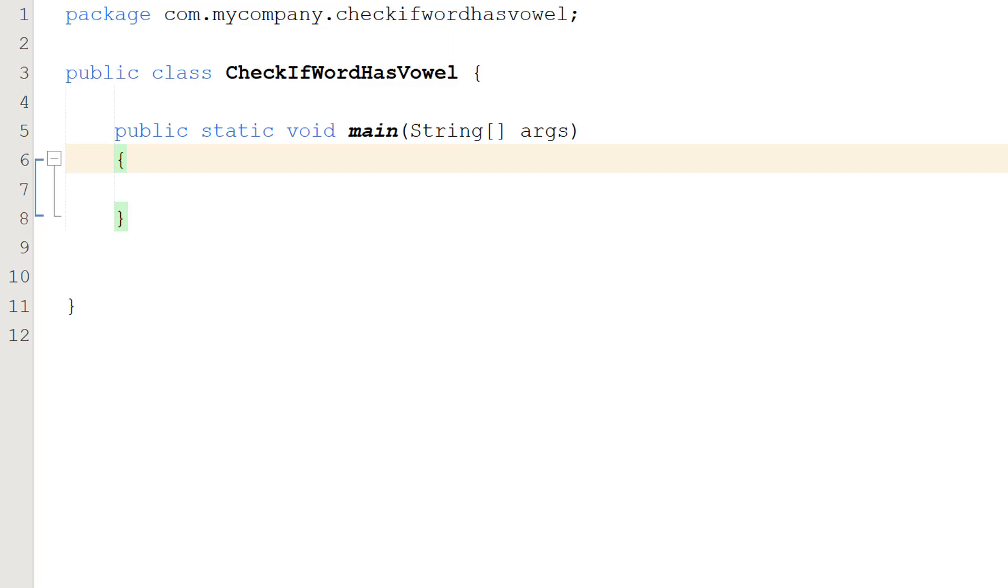Greetings! It's Maxo Diddly here and today I am going to be showing you how to check if a word or a string contains a vowel using Java. So let's get right into it.